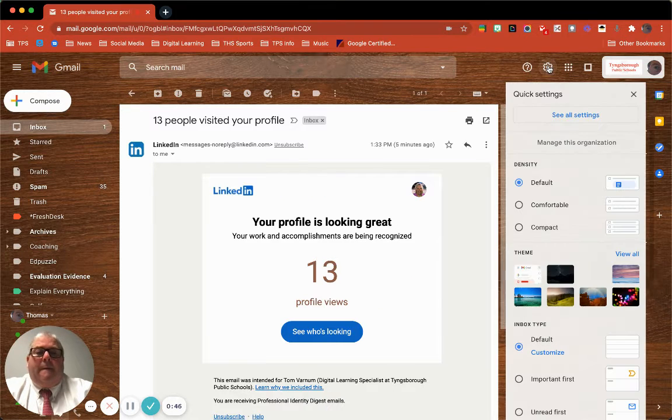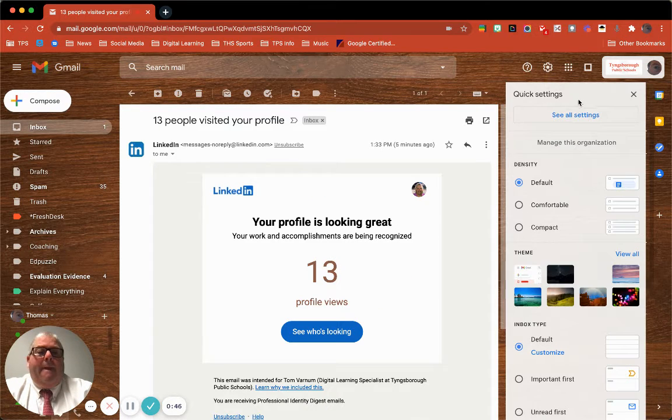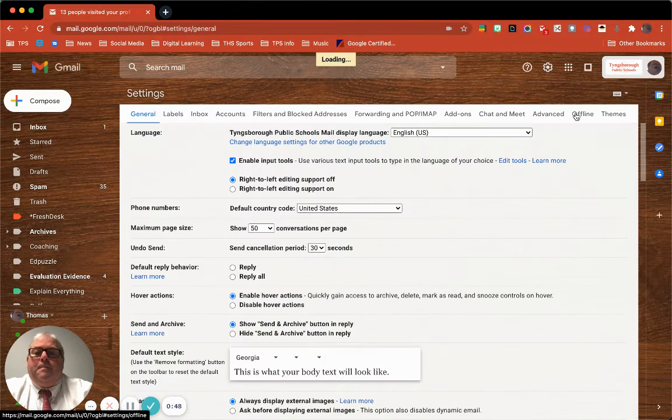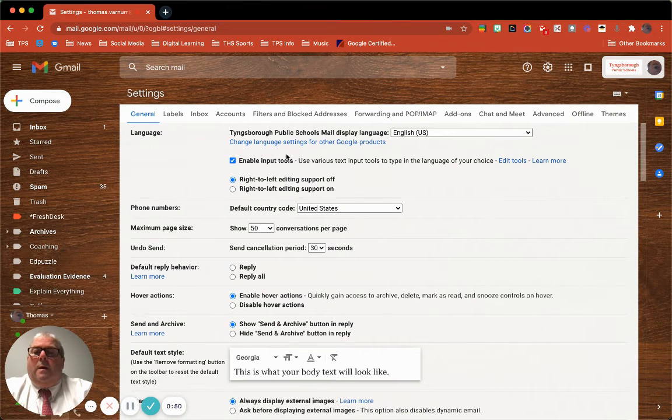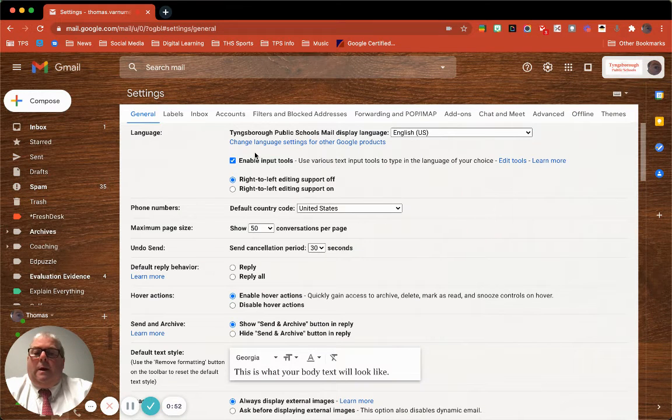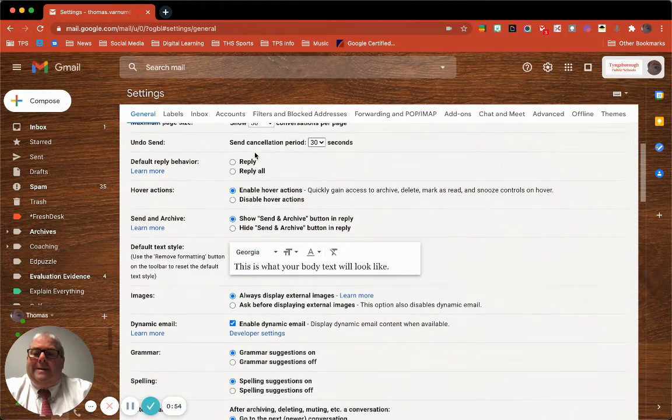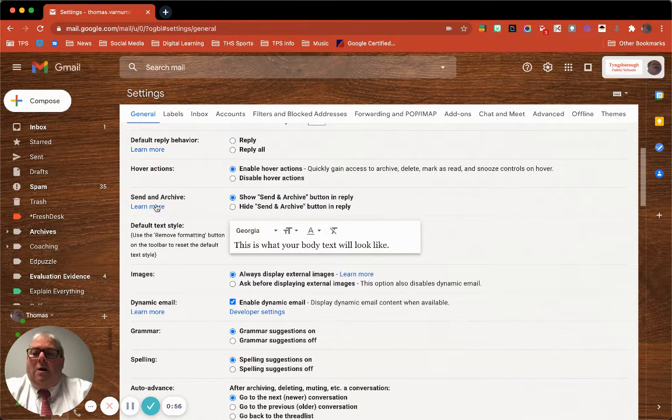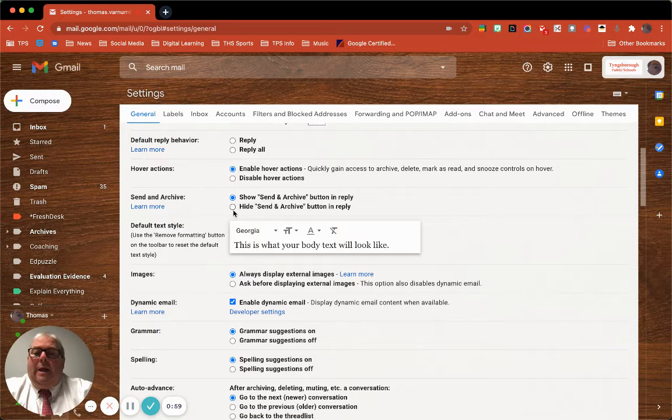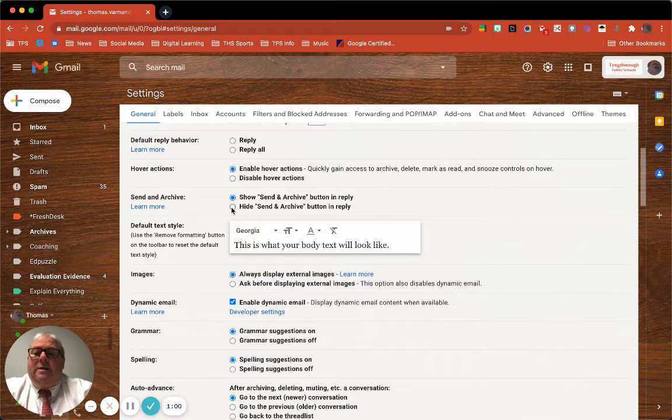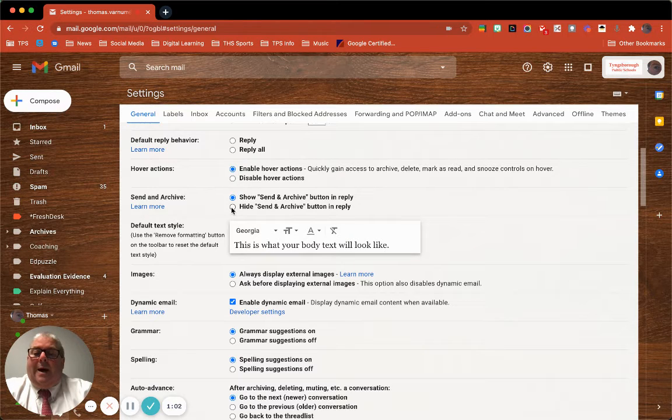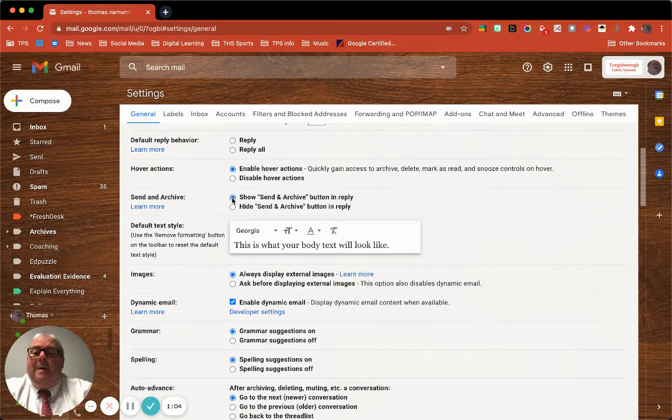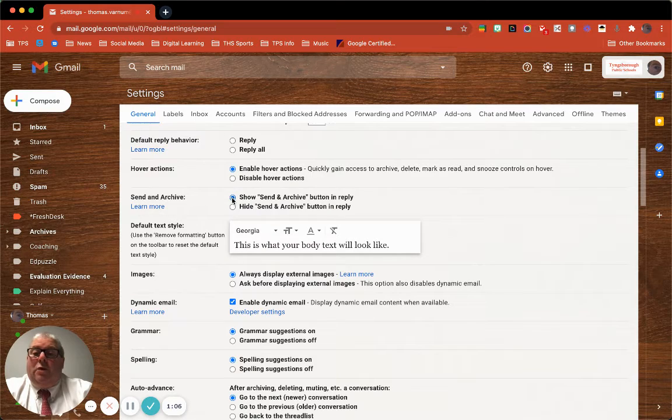settings and go to 'See all settings,' you go to 'Send and Archive' right down here. For some reason the default is to hide the send and archive button. Click on 'Show the send and archive button.'